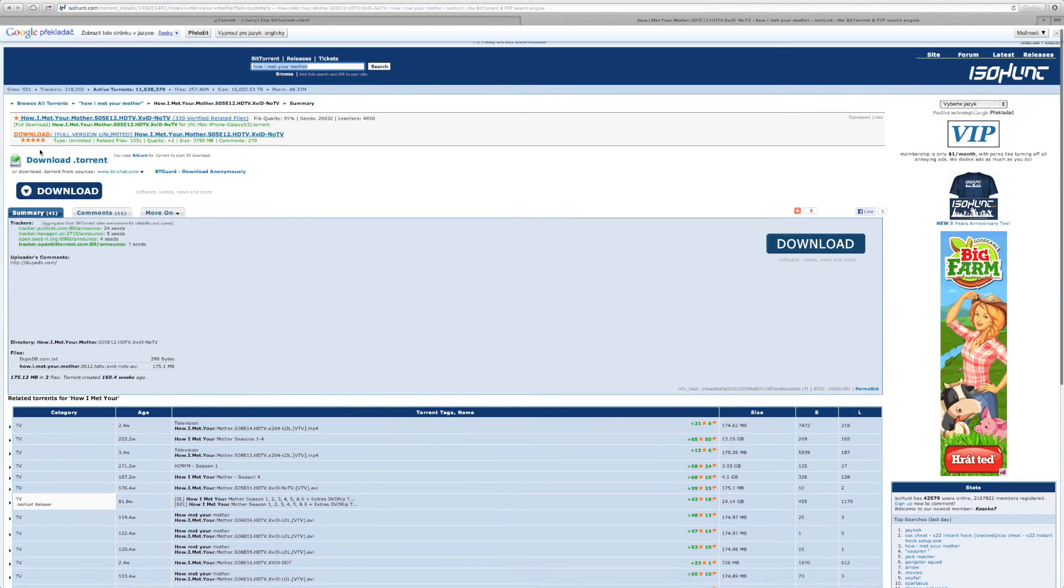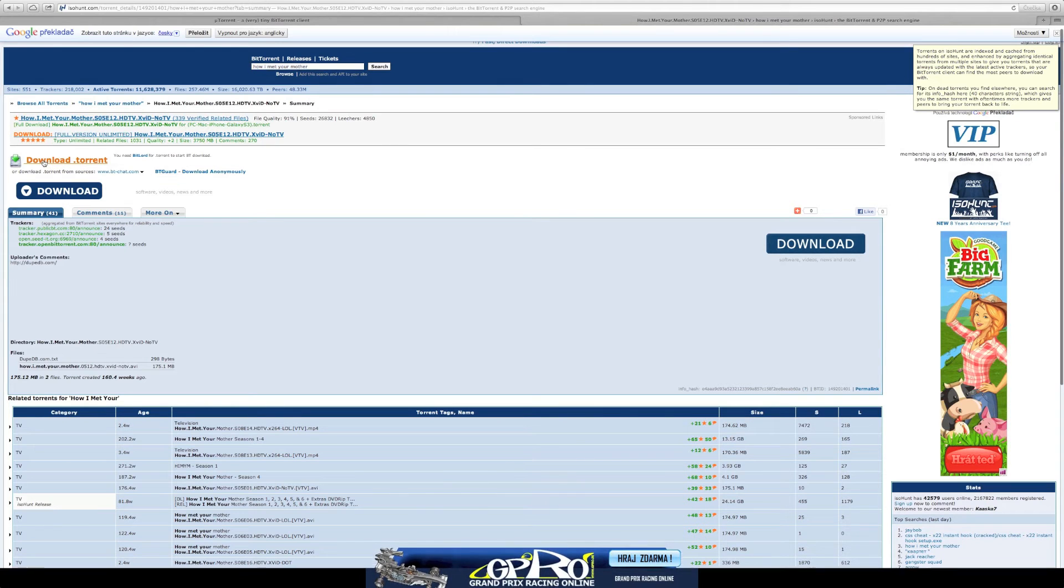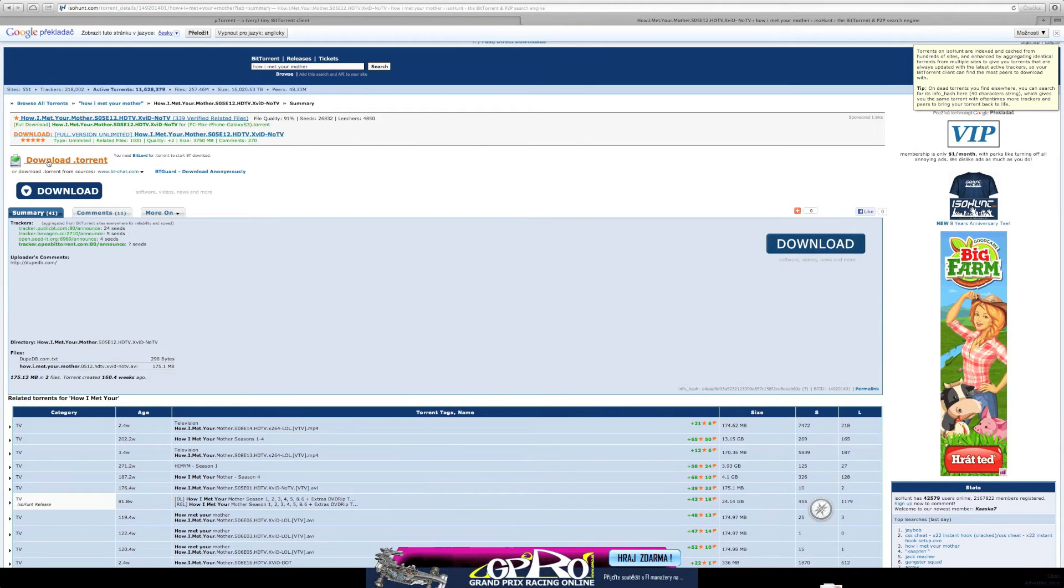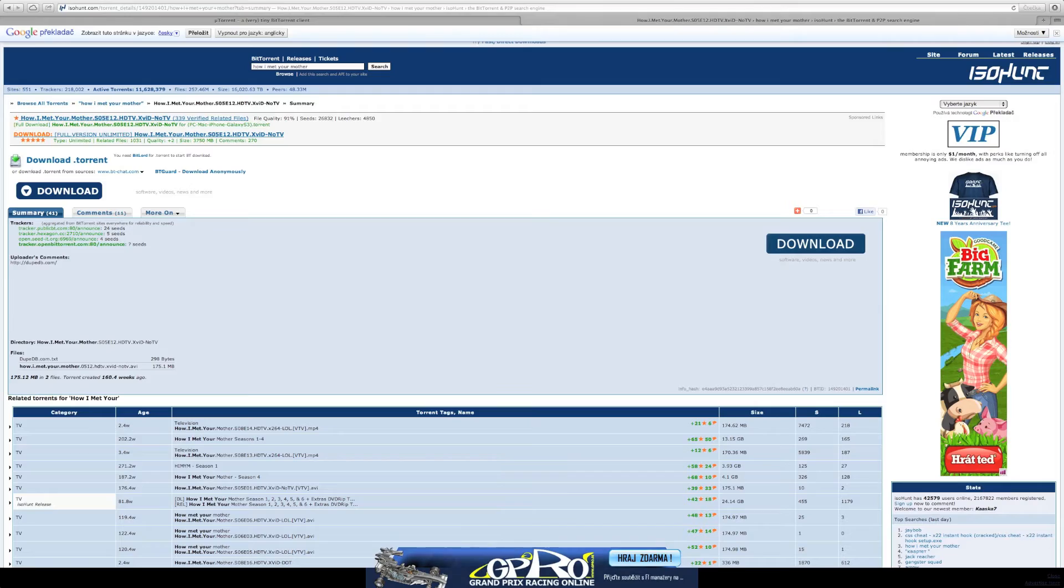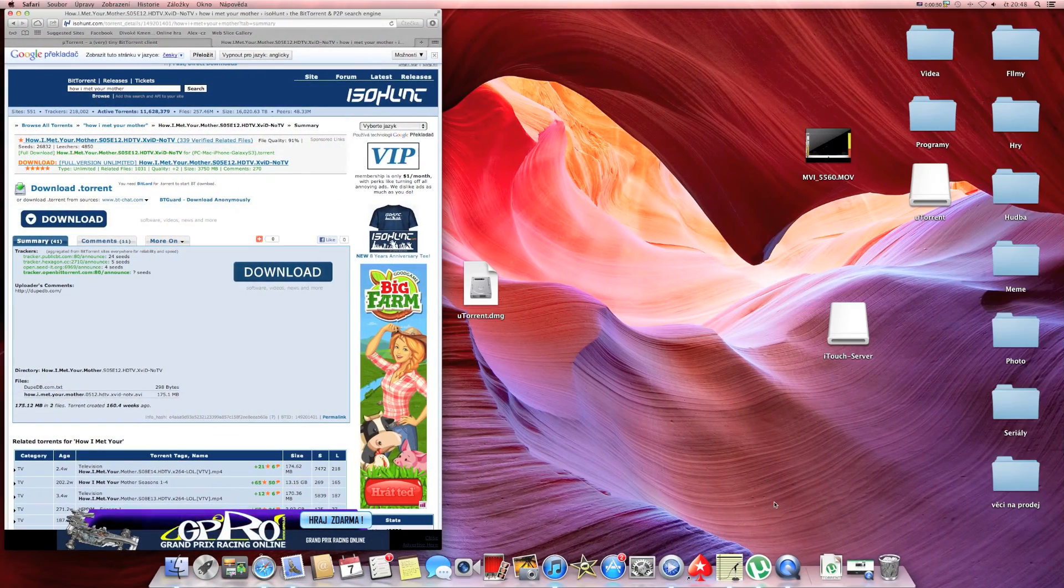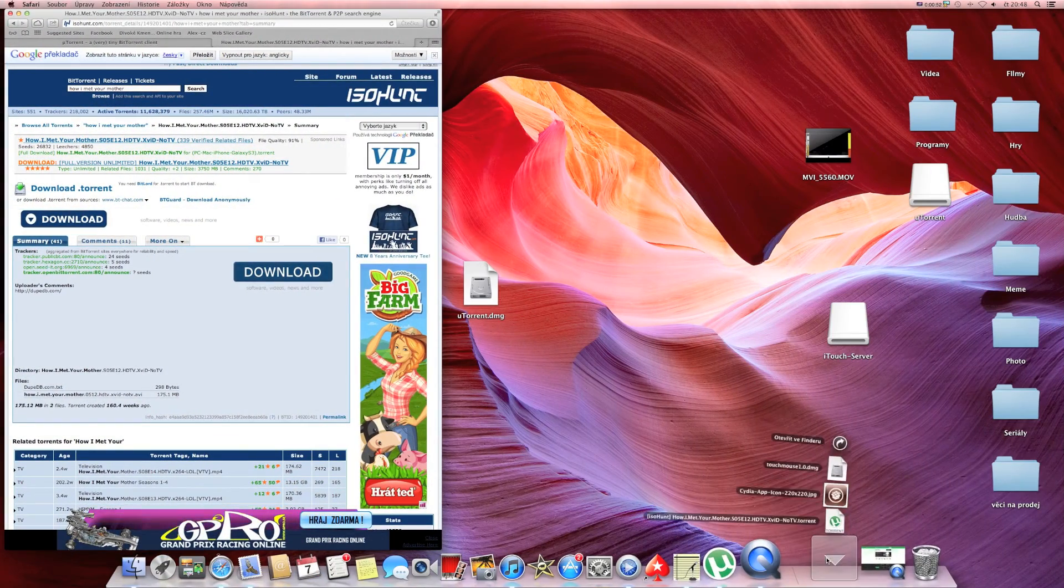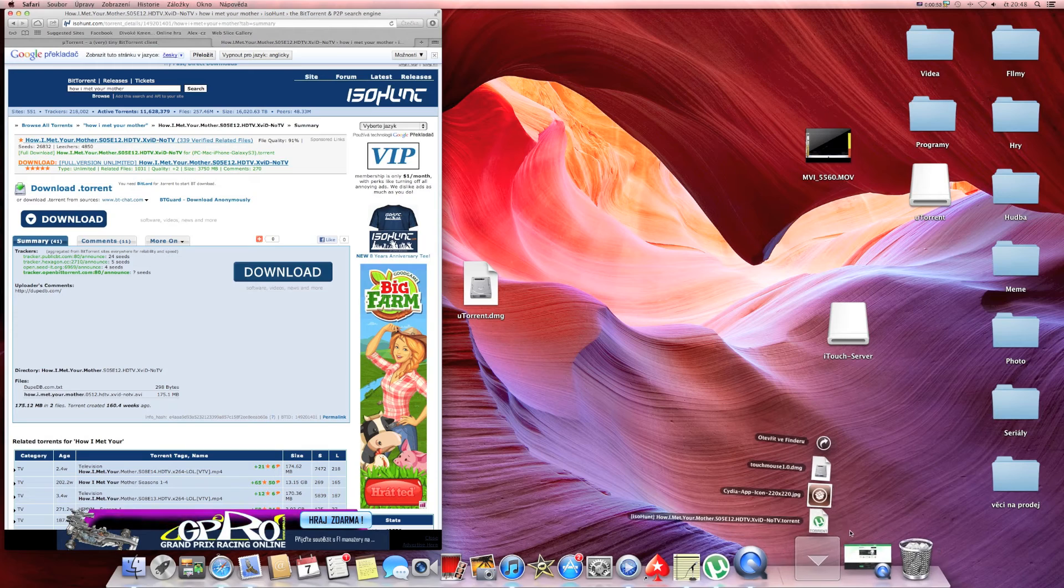Now press download torrent and it's gonna be in our downloads. So now click on the torrent that we have in downloads.